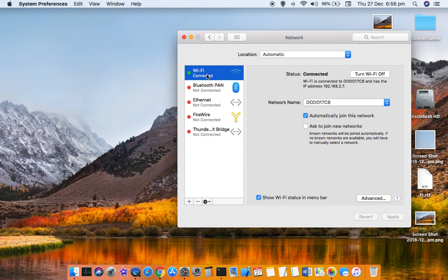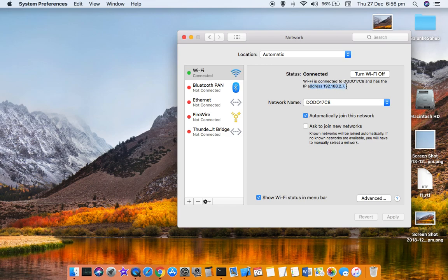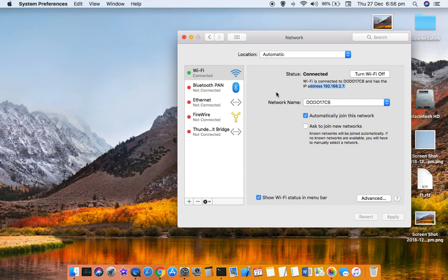Select the network that you are connected to. For example, I am connected to Wi-Fi. On the left-hand side you can see the network, and on the right-hand side it shows the status as connected. It also shows the network name and the IP address of that particular network. This is how you can find the IP address using System Preferences GUI.